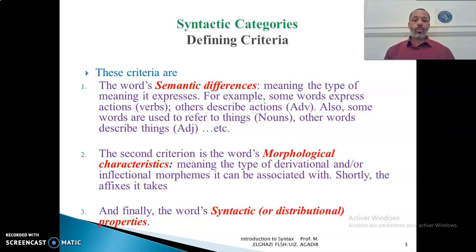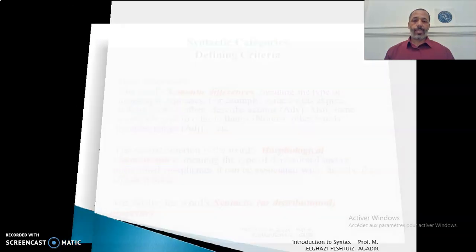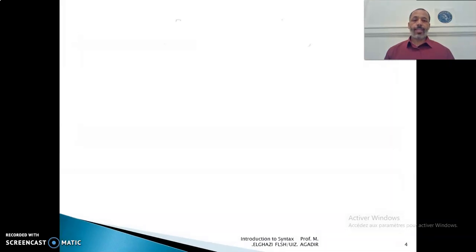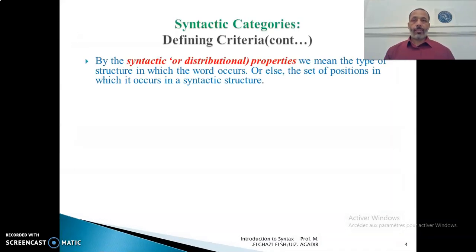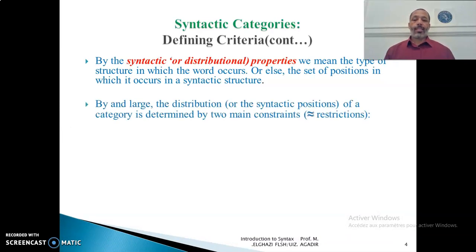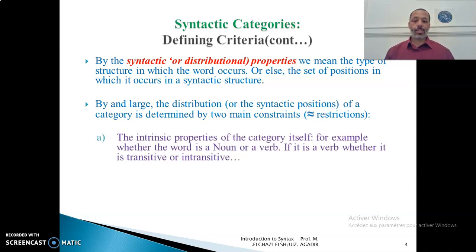And finally, the word's syntactic or distributional properties. Let's elaborate a little bit more on this criterion. The syntactic or distributional properties of words mean the type of structures in which the word occurs, or the set of positions in which it occurs in a syntactic structure.